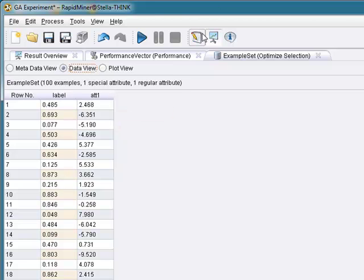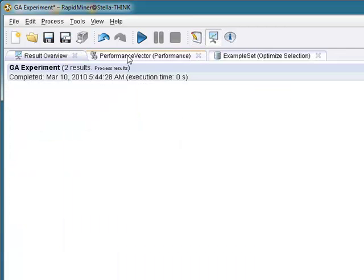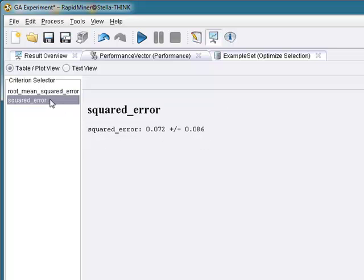Now what happens if we went back and looked at, oh, before we do that, let's just take a look at the performance vector. Here you have a root mean squared error of 0.269, squared error of 0.072. I don't know if that's good or bad, but we'll live with that for now for the express purpose of this example.